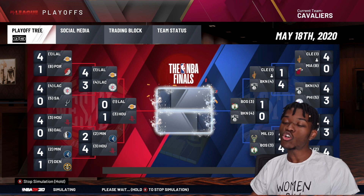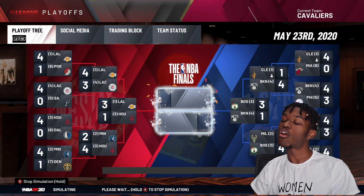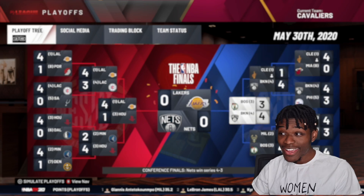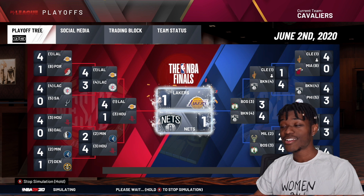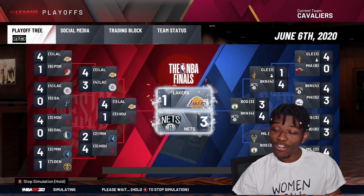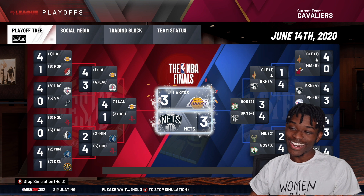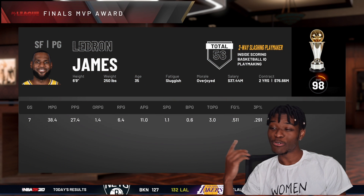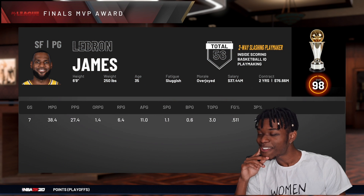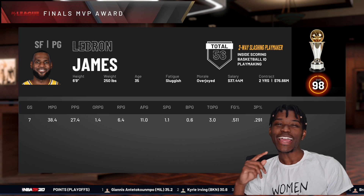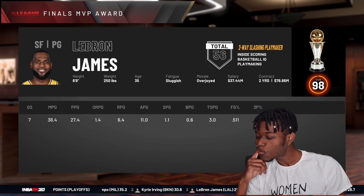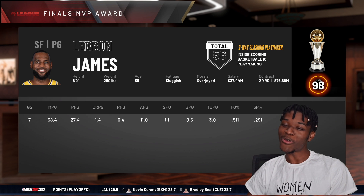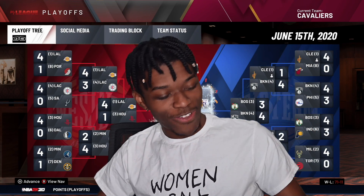We lost in the second round but the Nets went on to the conference finals. Then KD and LeBron in the Finals again — and they blew a 3-1 lead! LeBron gets another ring for LA. You know what, I like it better this way.